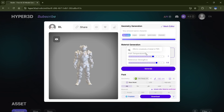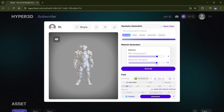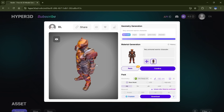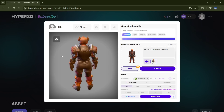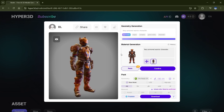First, PBR temperature — this controls how detailed or complex you want the texture to be. Second, reference image strength — the higher it is, the more your result will match the original image. And finally, the Face Restore toggle. This will only appear if there's a visible face in your image; turn this on if you want to preserve the original face more accurately. I'll go ahead and bump up the strength a bit and then hit Generate. Texture applied — and look how well it did the job. The texture is super clean and sharp. It even perfectly picked the right materials for different parts of the subject, like the metal armor.